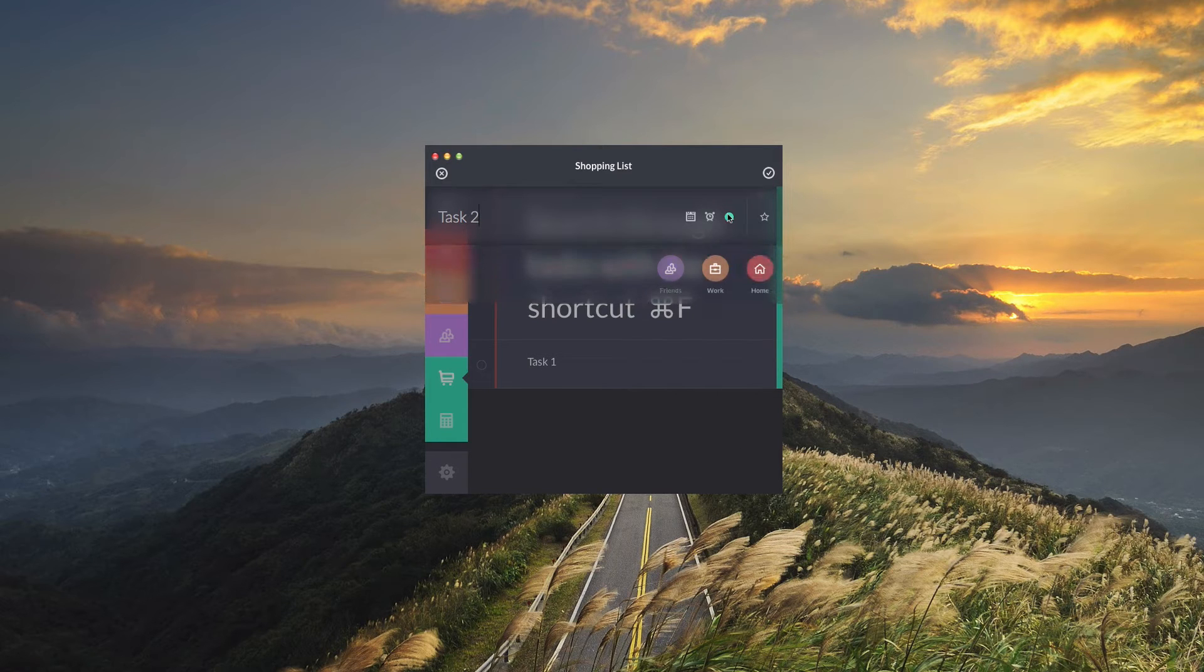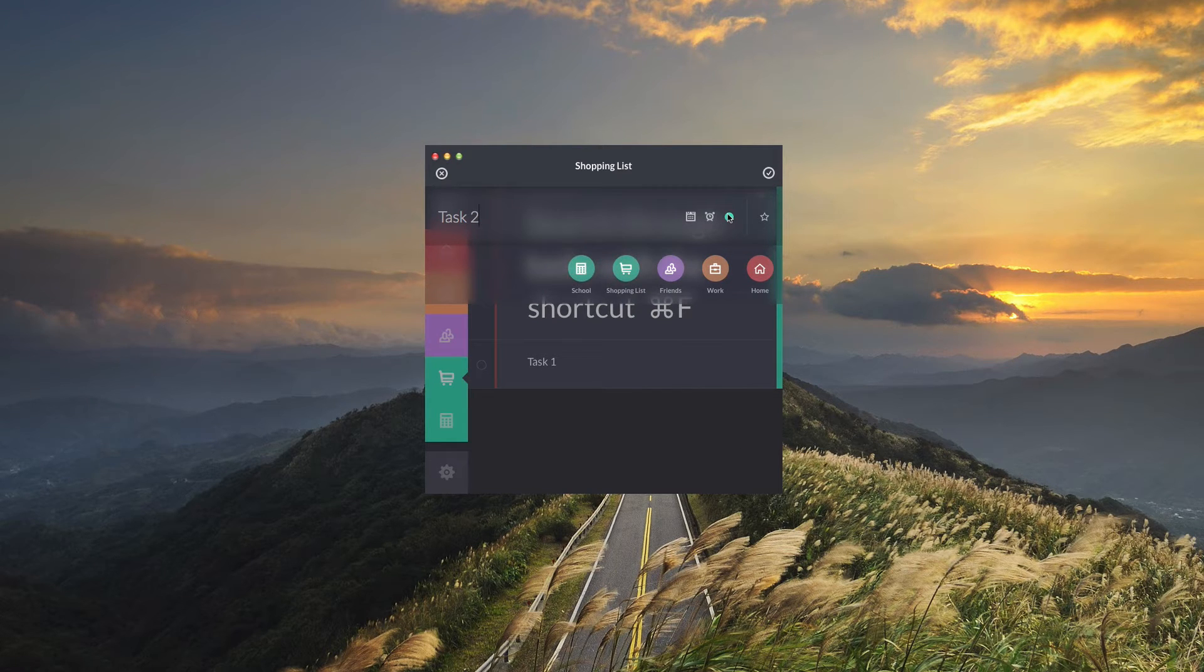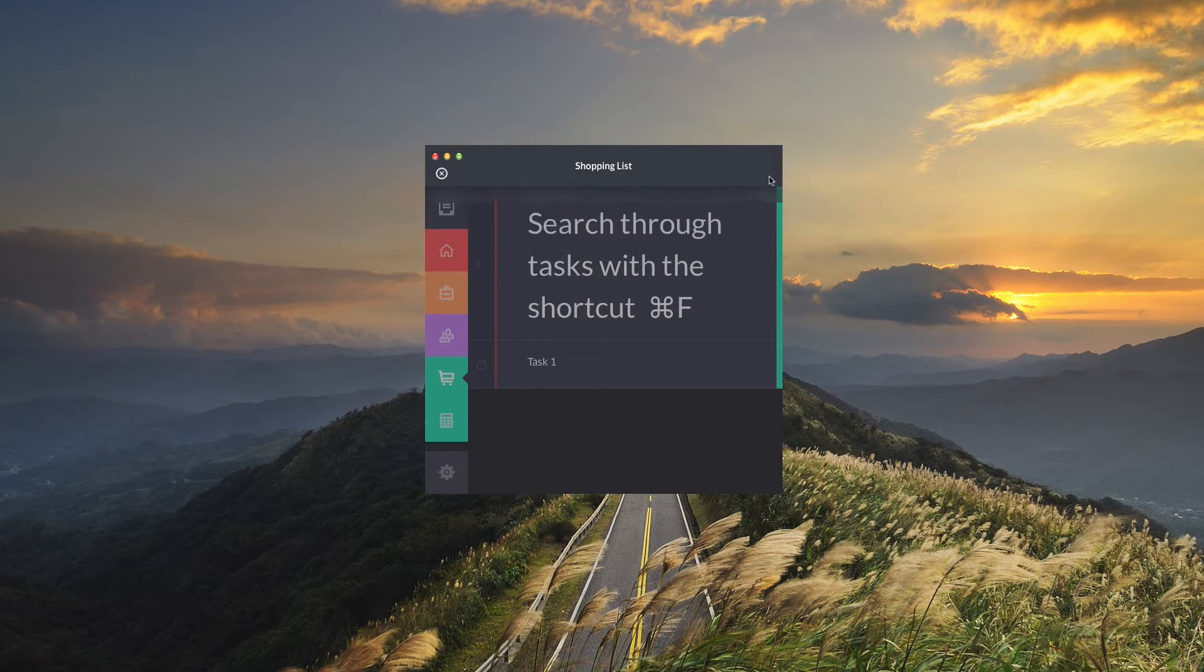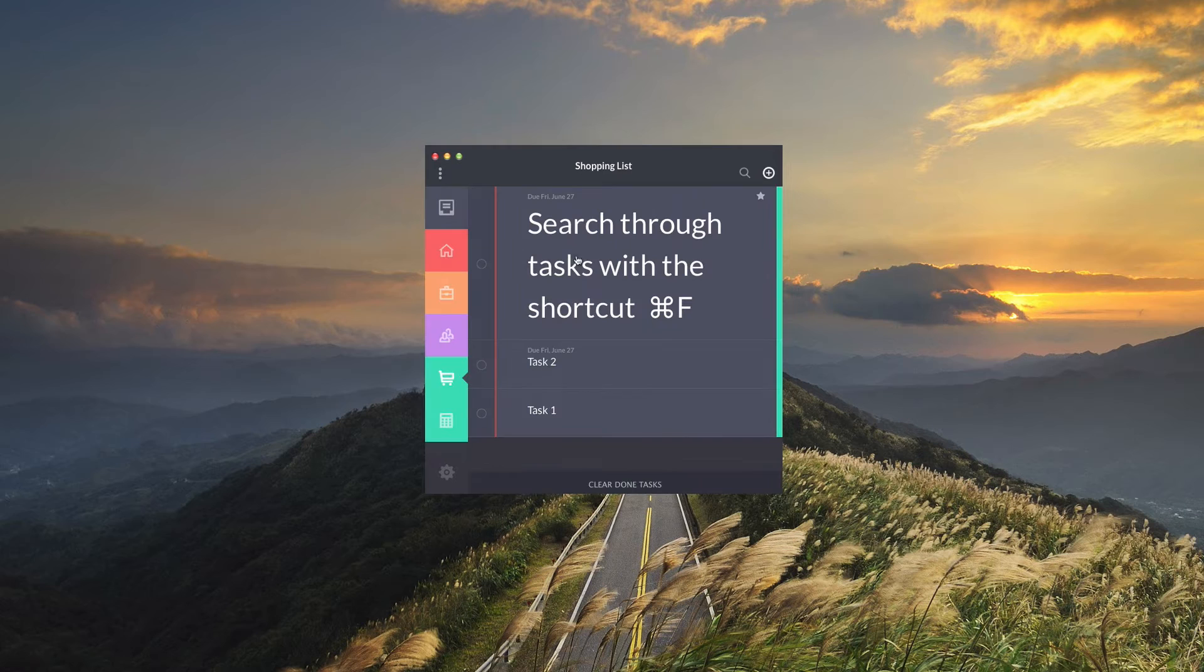Lastly you can just choose a list for your task to go to from any of the lists that you have created. Once you're done you can just hit the check mark and it'll appear in your list.